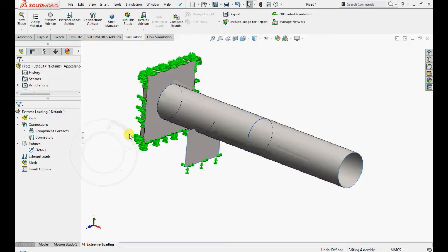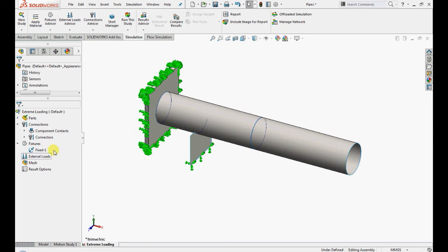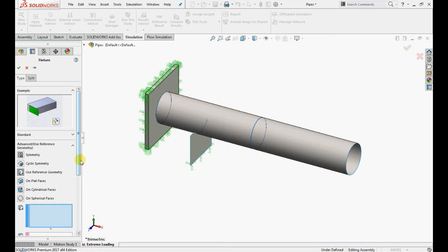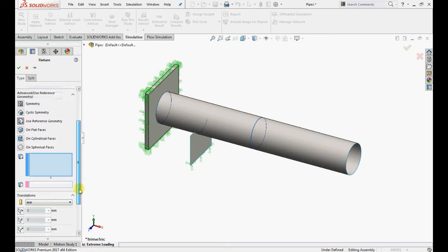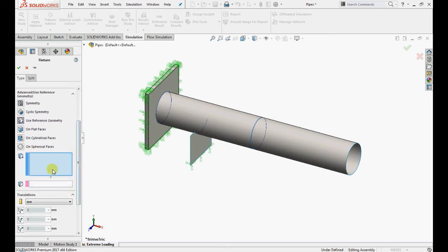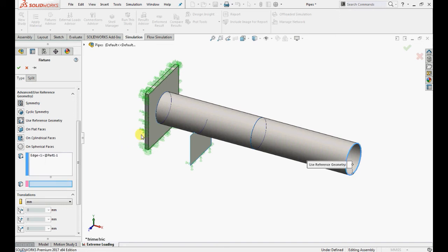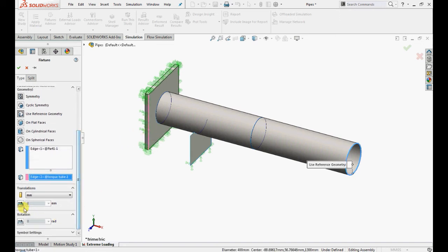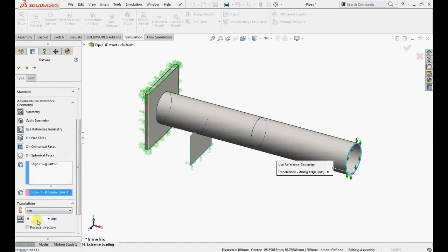Now right click on fixtures, select use reference geometry. Select this edge for fixture and this edge for reference, and enter 4mm in reverse direction.